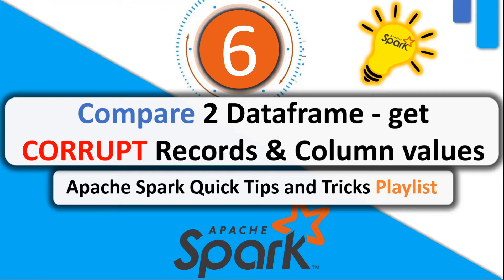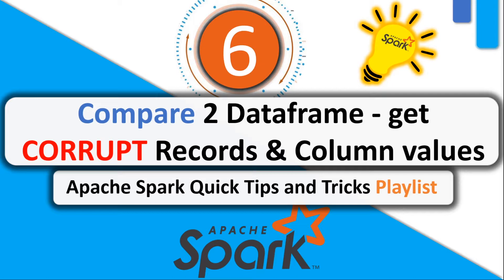Hi everyone, this is the 6th video in Apache Spark Quick Tips and Tricks Playlist. In this video we are going to see how to compare two dataframes to get the corrupt values.